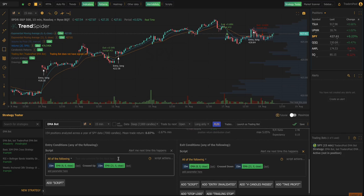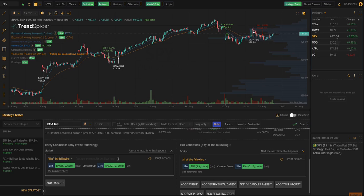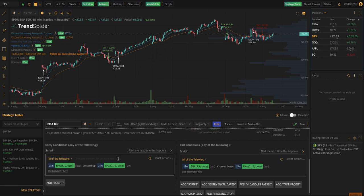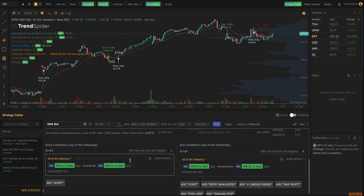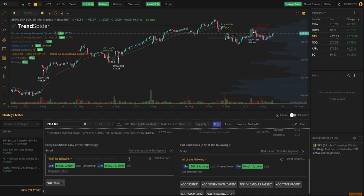TradersPost supports stocks, futures, and options. So you can use TrendSpider strategies on the underlying tickers to power option strategies. So instead of buying the underlying asset like SPY you could buy stock options, you could buy calls on bullish signals or buy puts on bearish signals. So it's really powerful. These are all simple examples just to demonstrate the functionality, but you can use TrendSpider and TradersPost to test any complex variation of strategies that you can come up with.